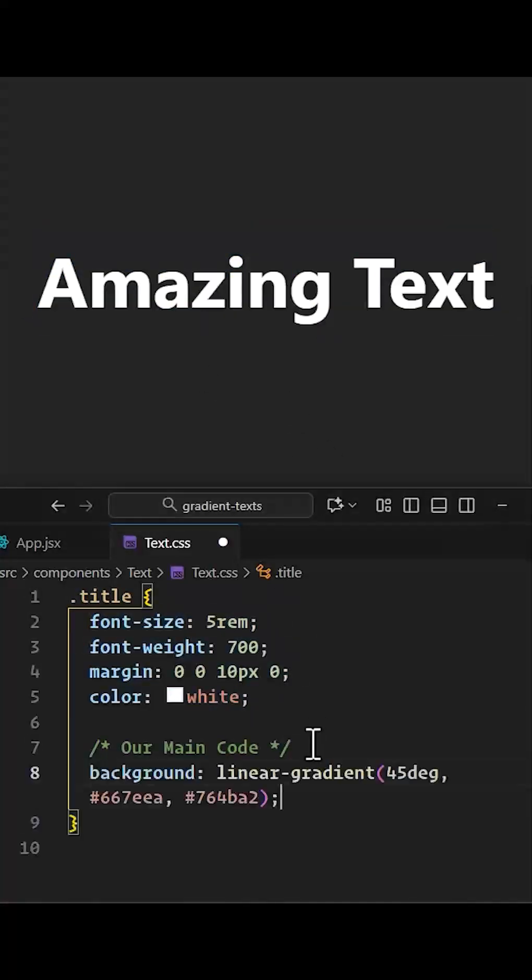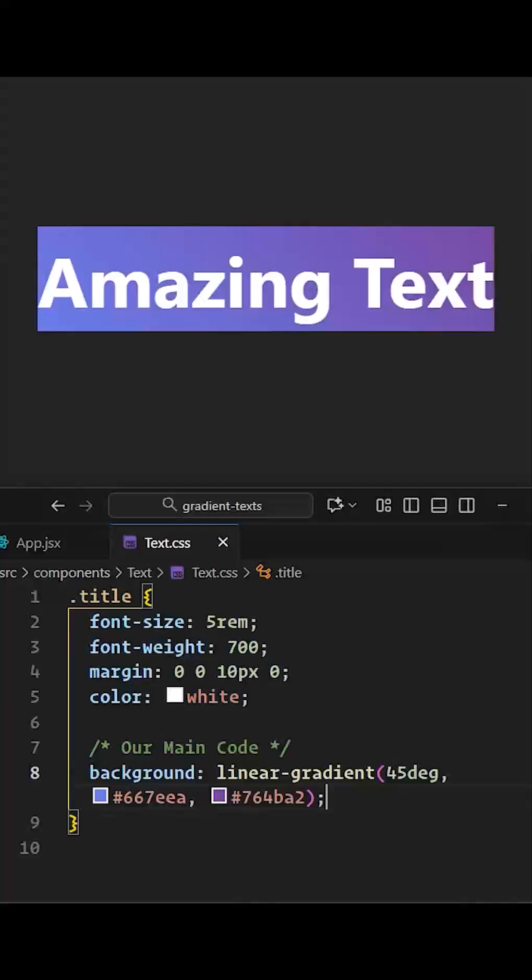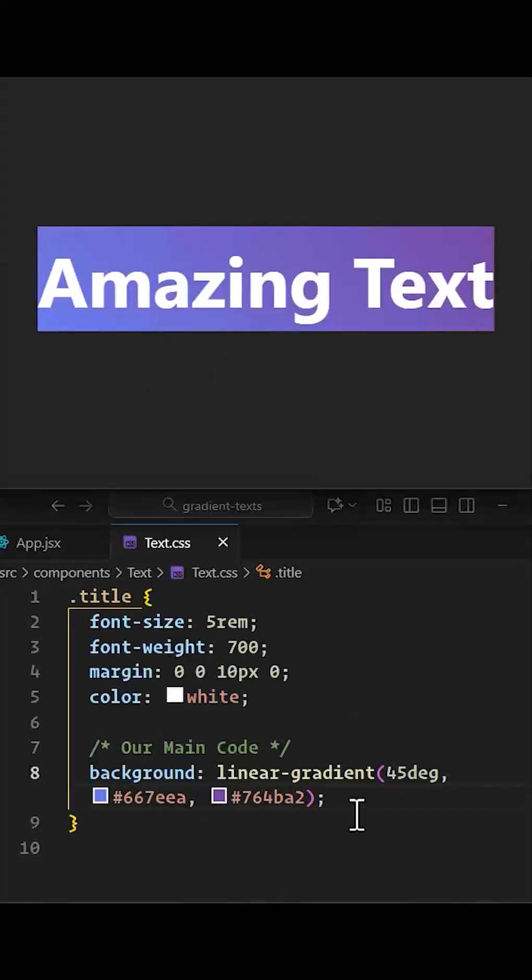First, let's give it a background gradient. As you can see, our text got some background color.